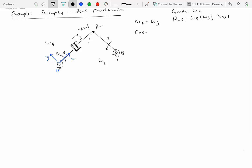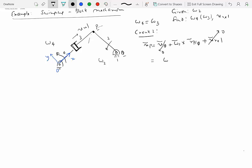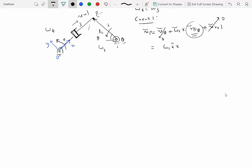So let's look at the crank first. Velocity of P equals velocity of Q plus omega two cross R of P with respect to Q. Since Q is a fixed point, velocity of Q is zero, and distance between P and Q doesn't change because they belong to the same rigid body, so the relative velocity term is also zero. We have omega two K-hat cross R of P with respect to Q. Let's say this length is L2, and at this instant it's making an angle theta from horizontal.